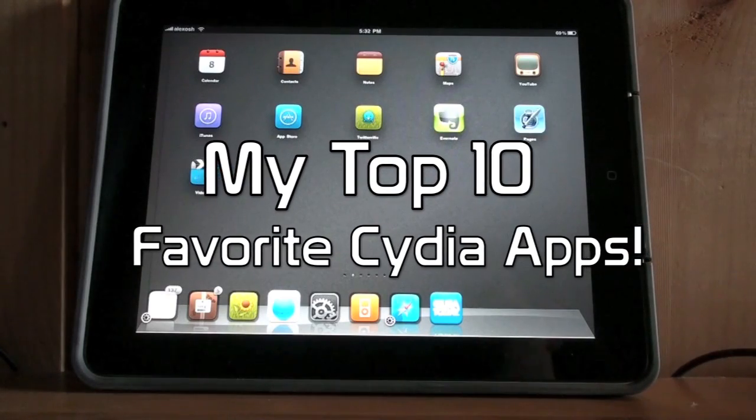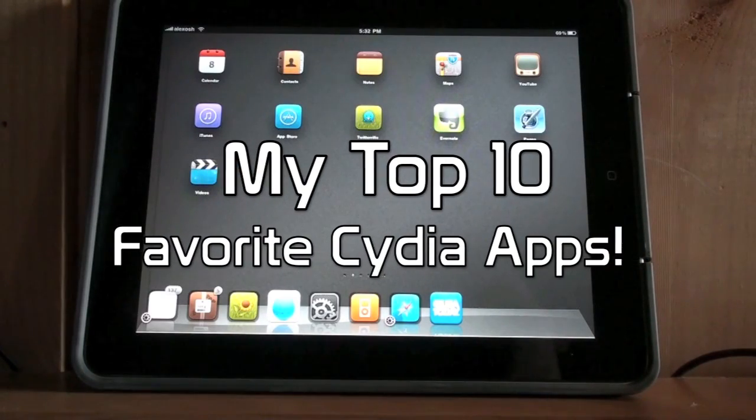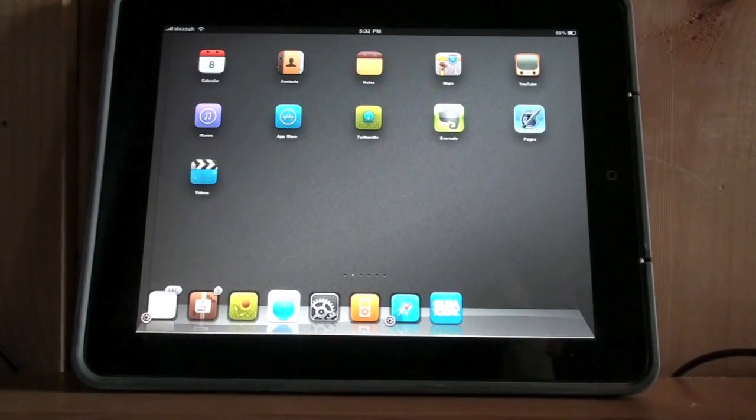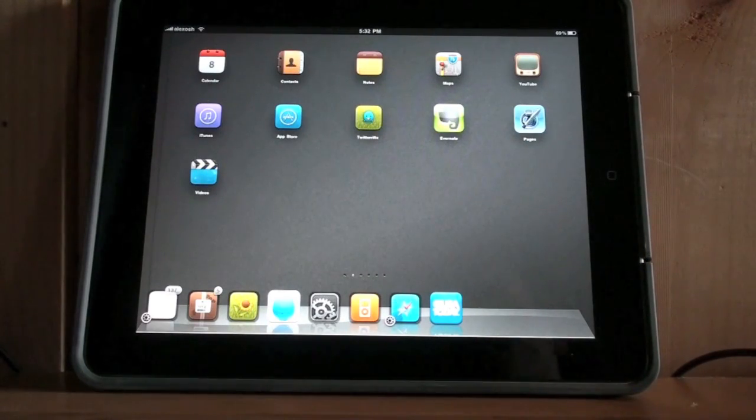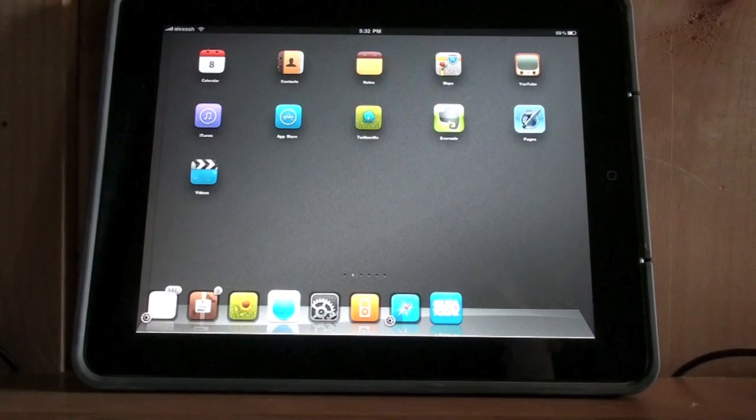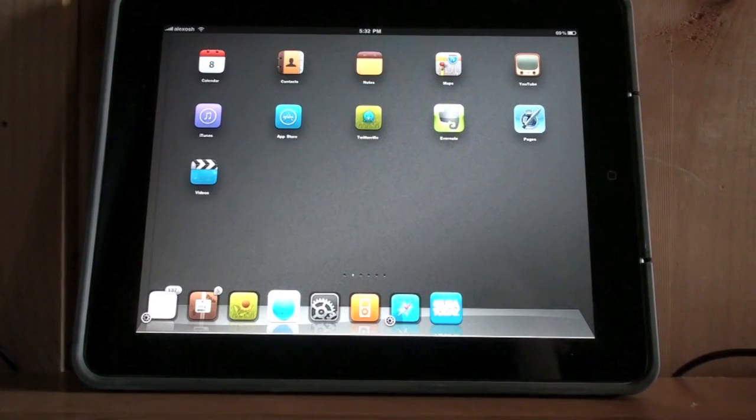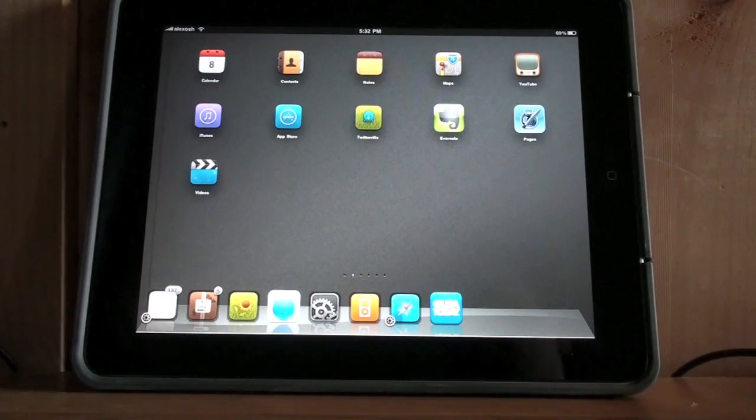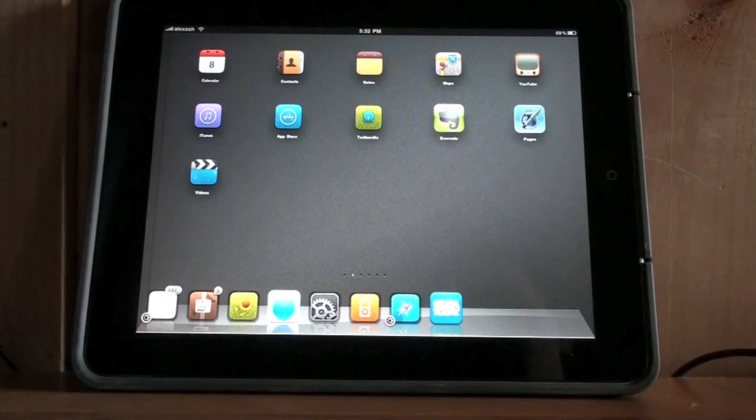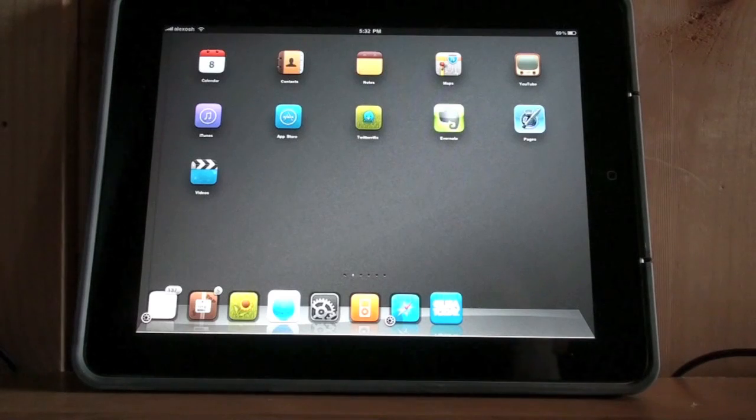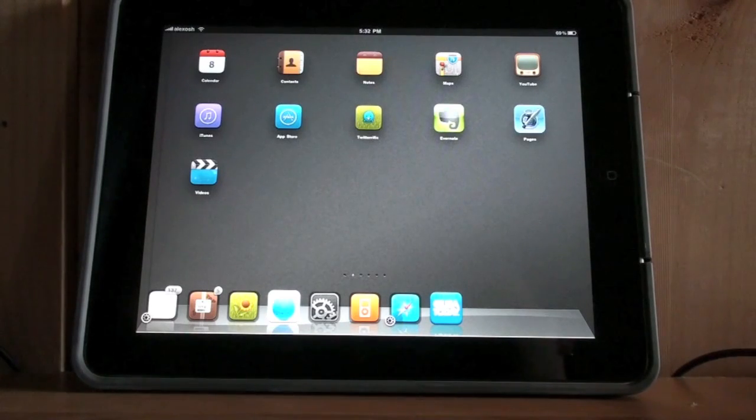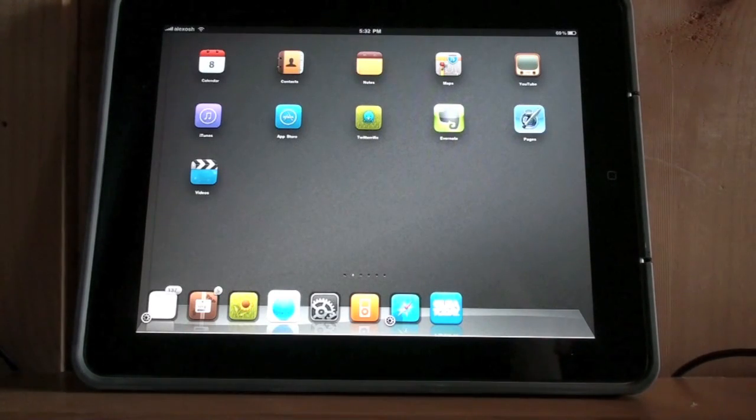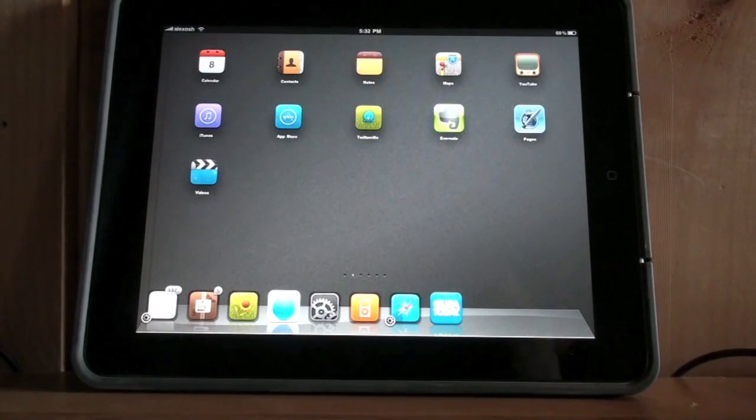What's up YouTube, it's Alex Osh 1234 here from iPhoneExpert.com, and in this video I'm going to go over my top 10 favorite Cydia apps, mods, and tweaks that you can easily download from Cydia and activate on your iPhone, iPod Touch, or iPad.